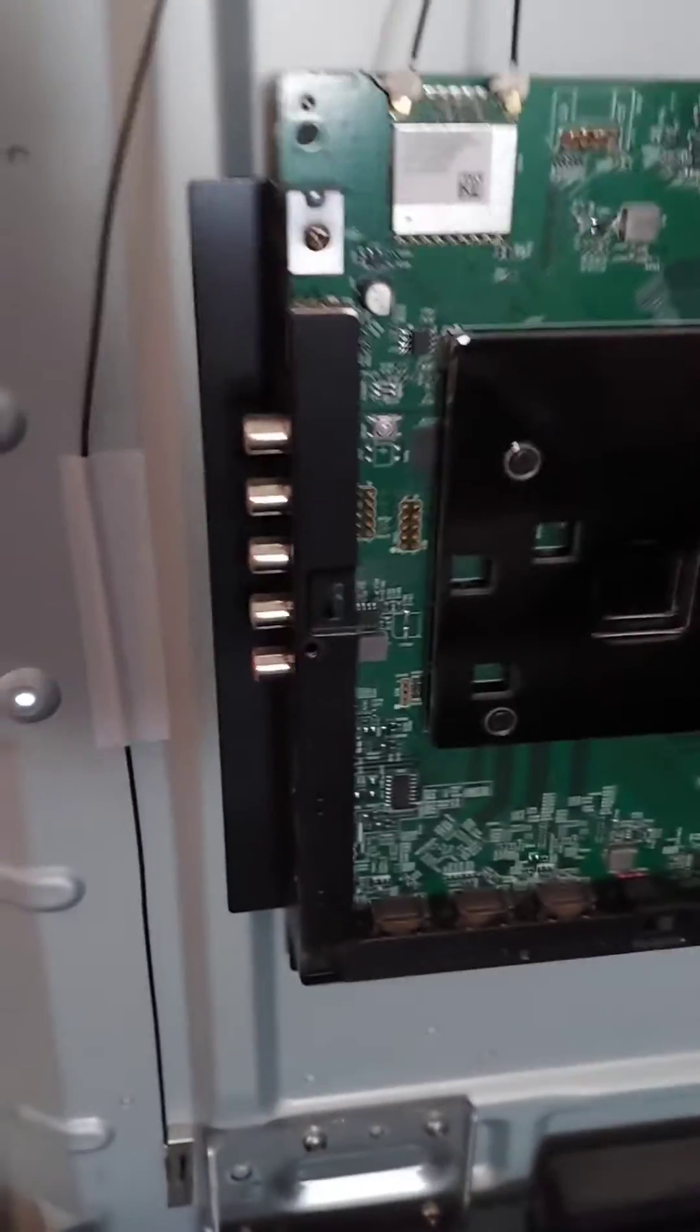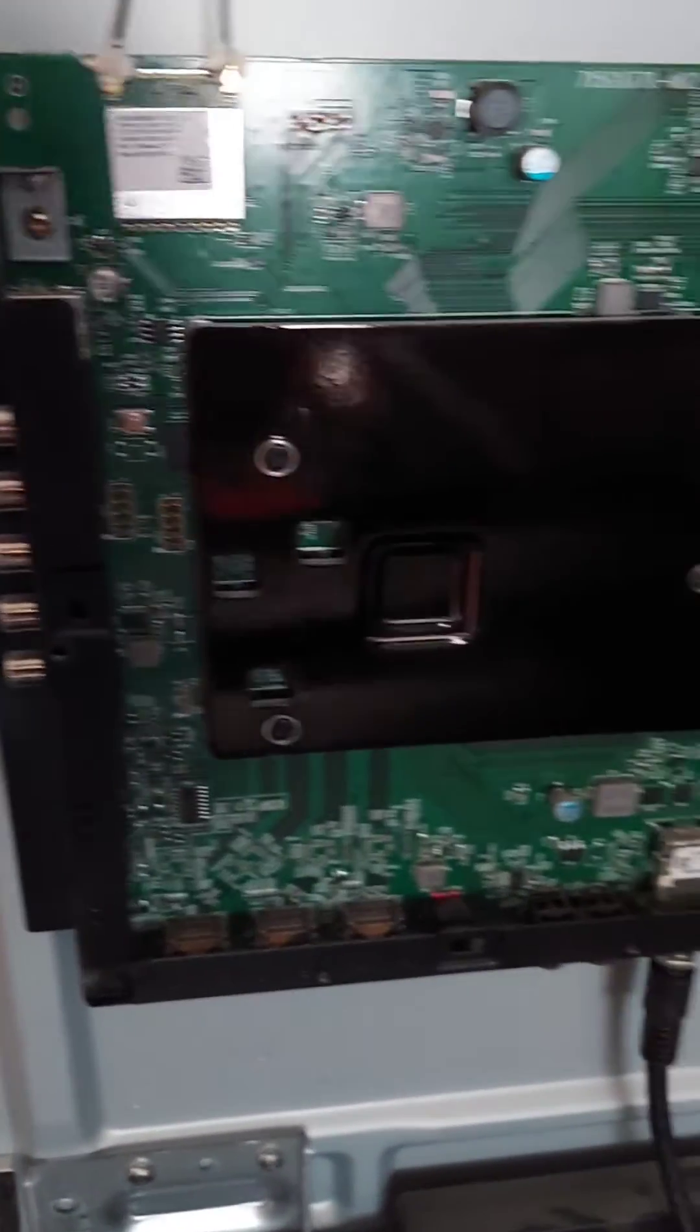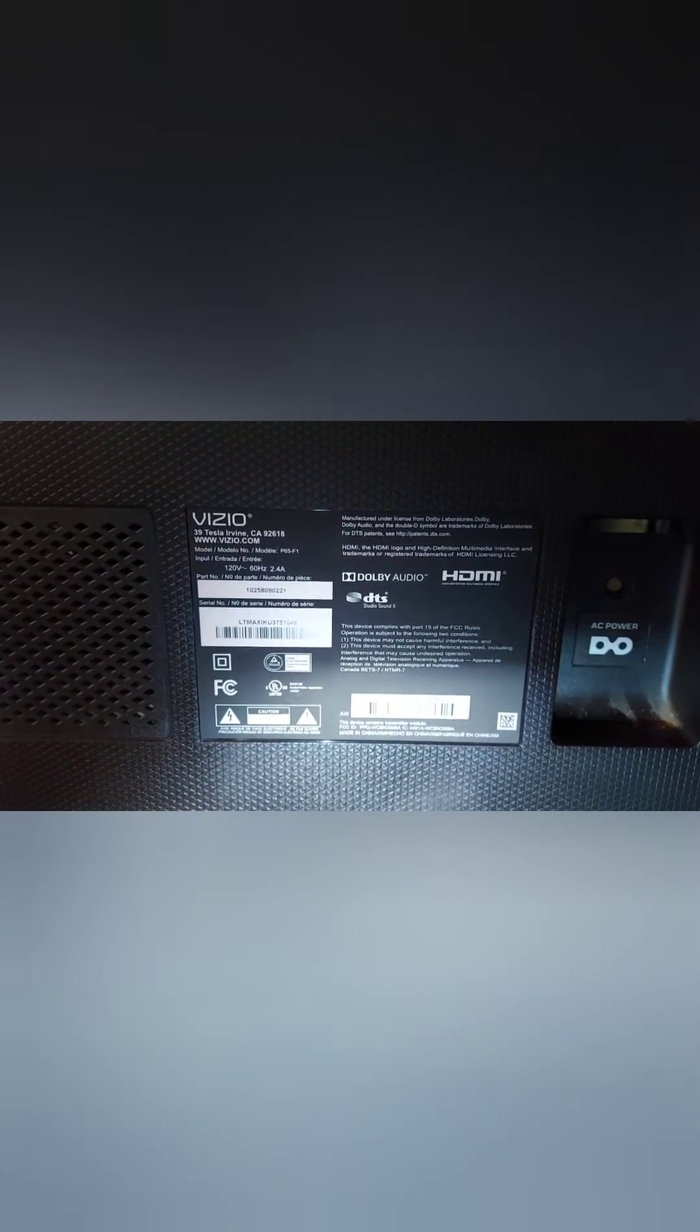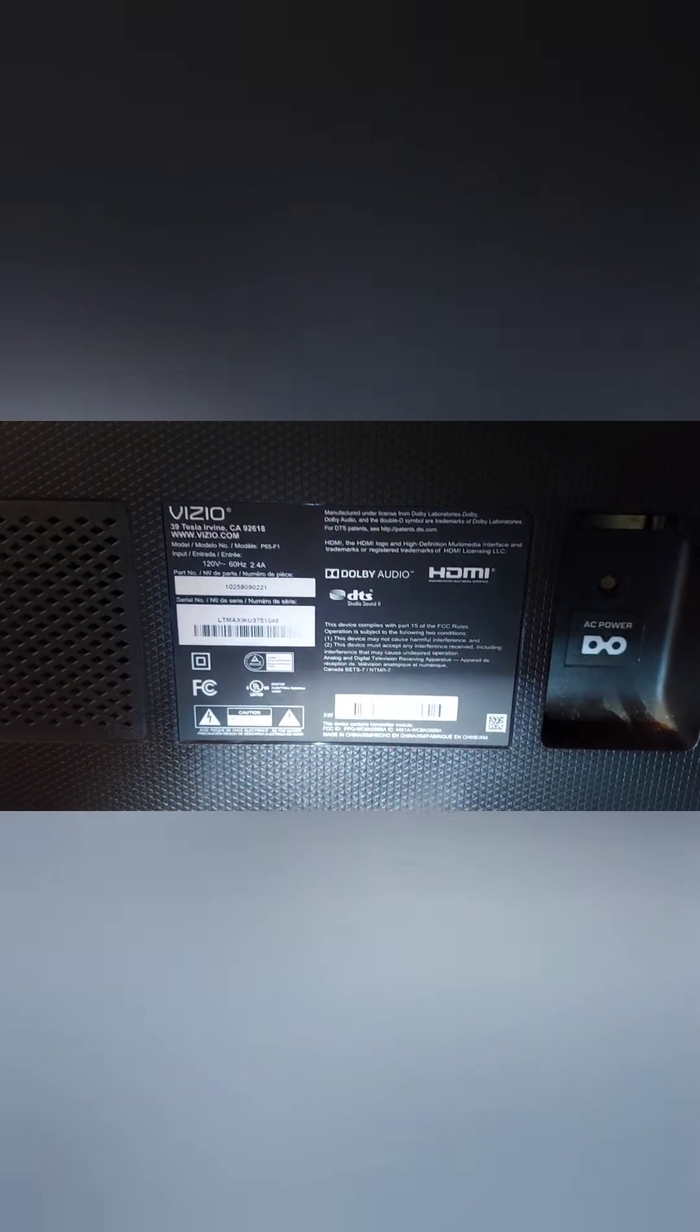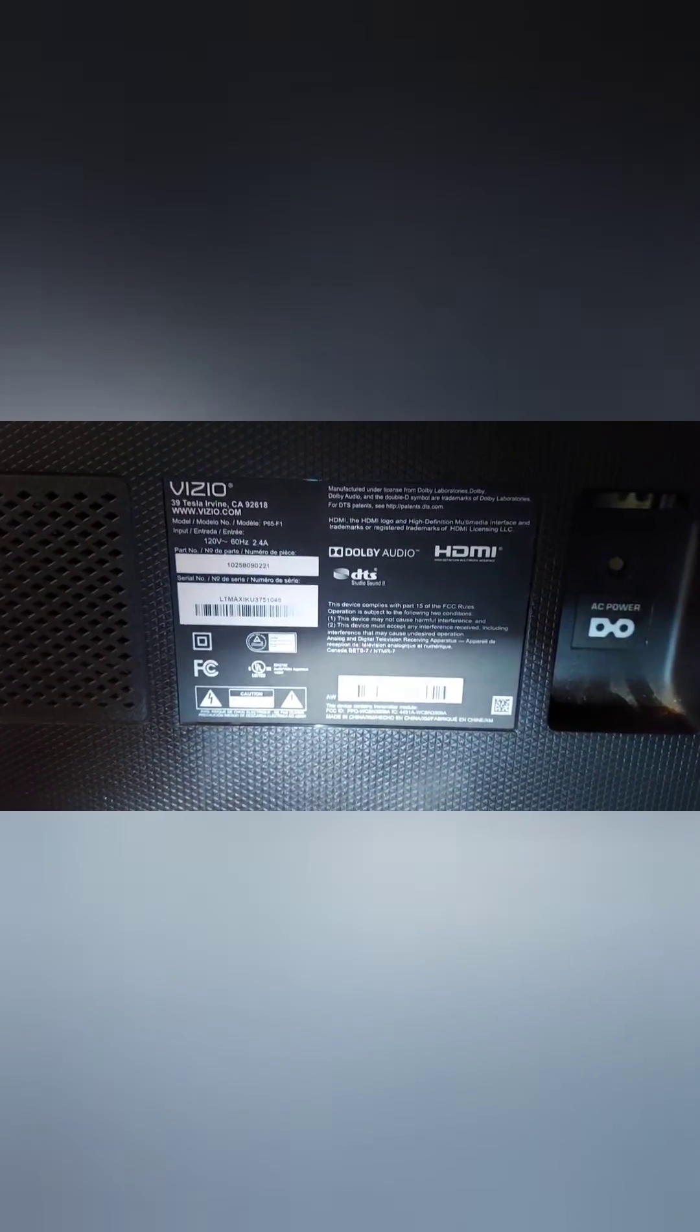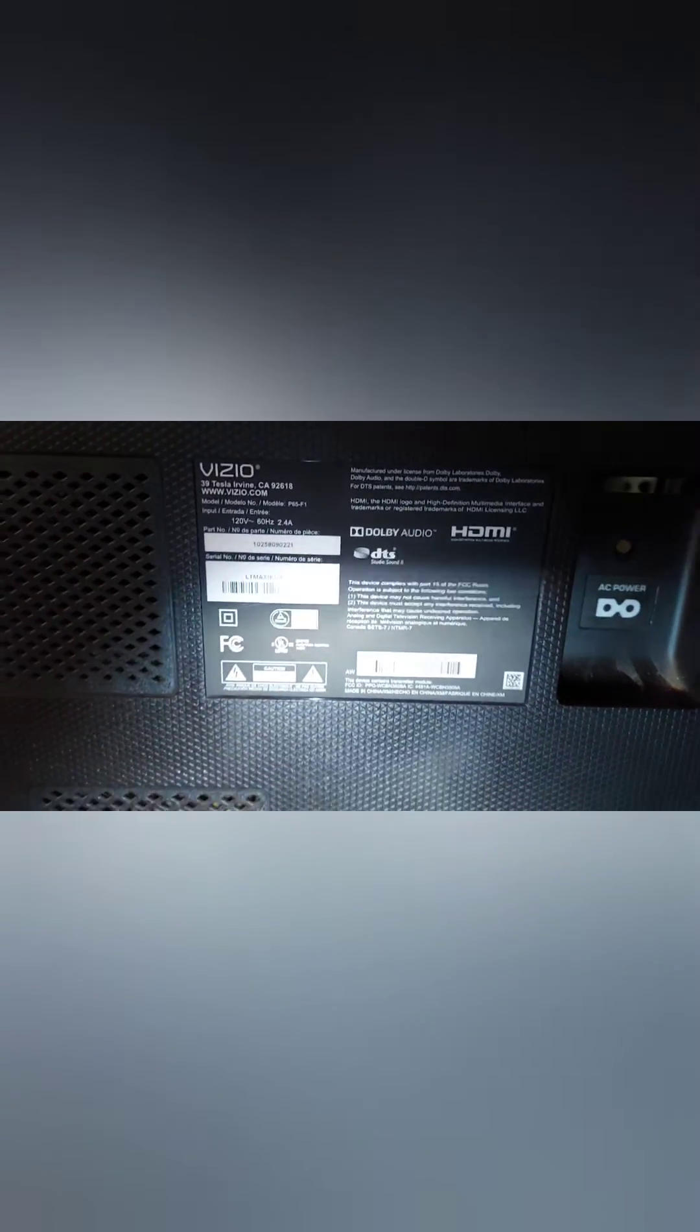So can somebody help me figure out what I need to do? Troubleshooting fixing a Vizio P65F1.